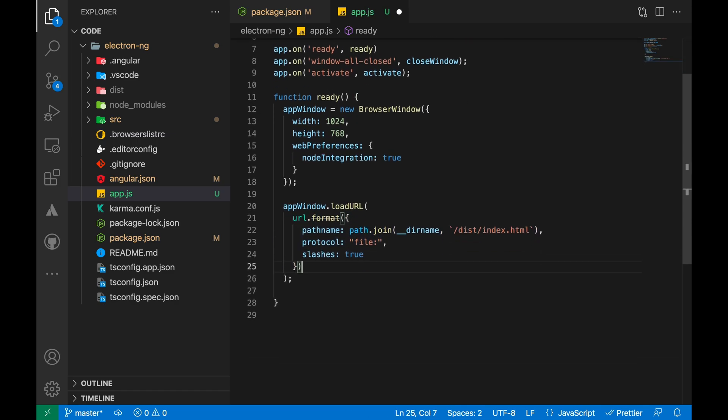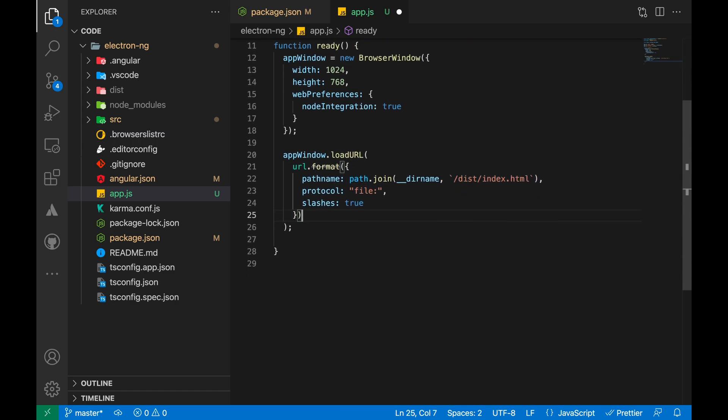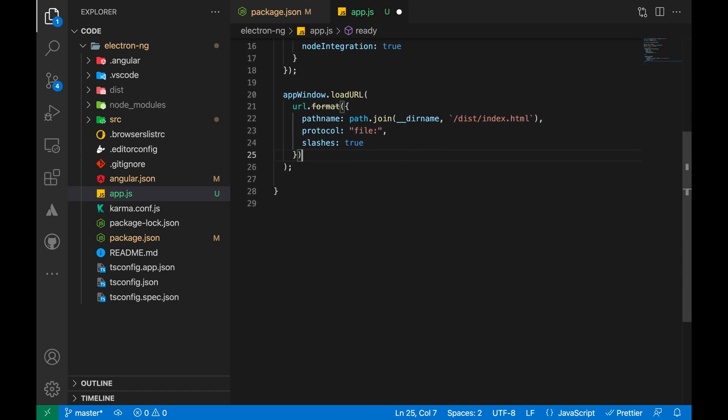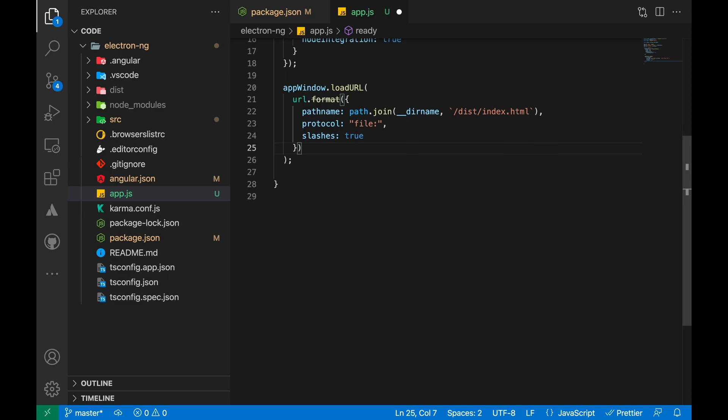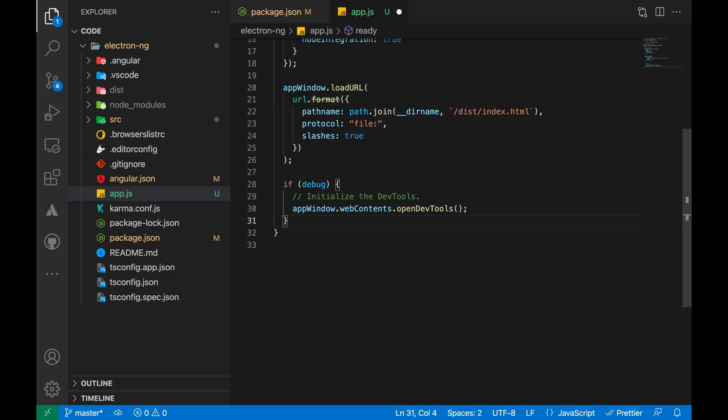Even though the url.format function is deprecated, I am still using it since I couldn't find a better alternative. And if you find a better replacement, please let us know in the comments below. We can also add a line to open up the dev tools by default for debug mode.